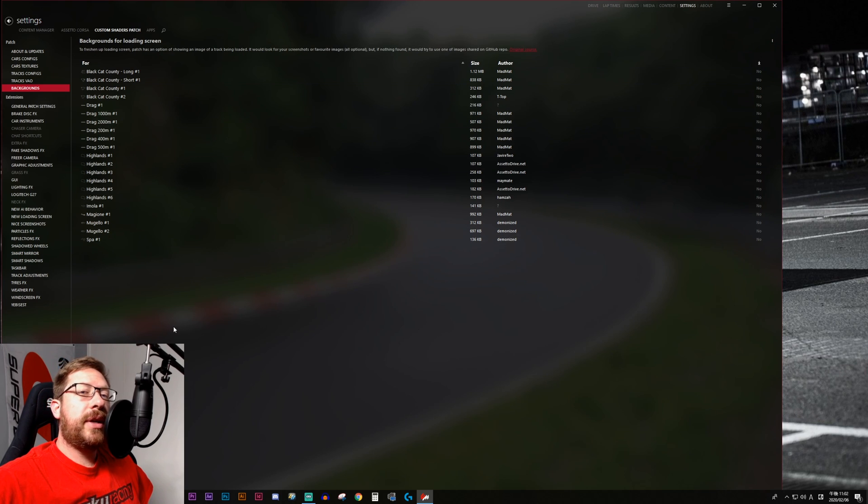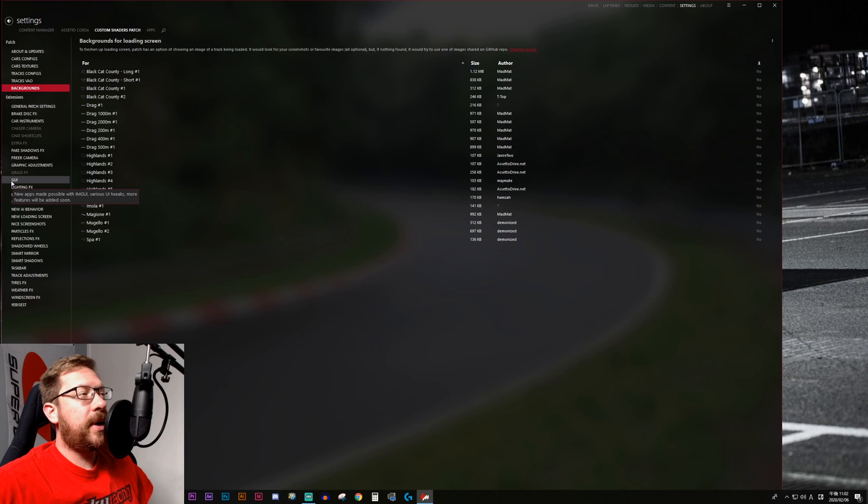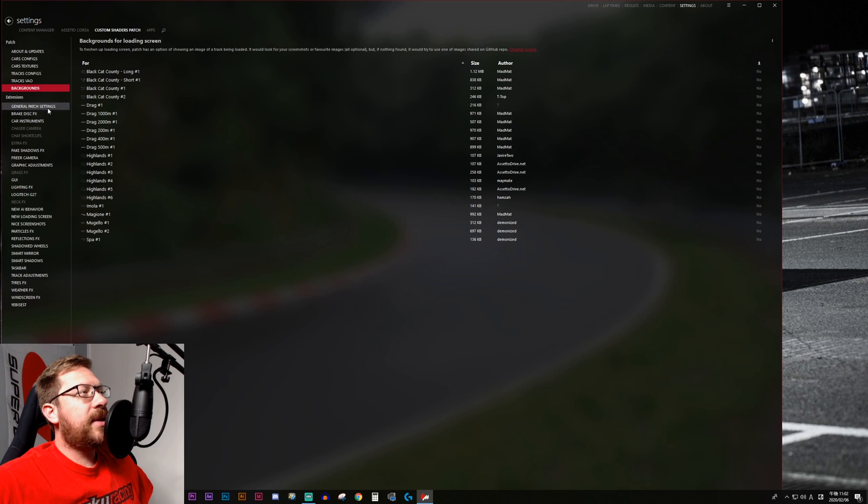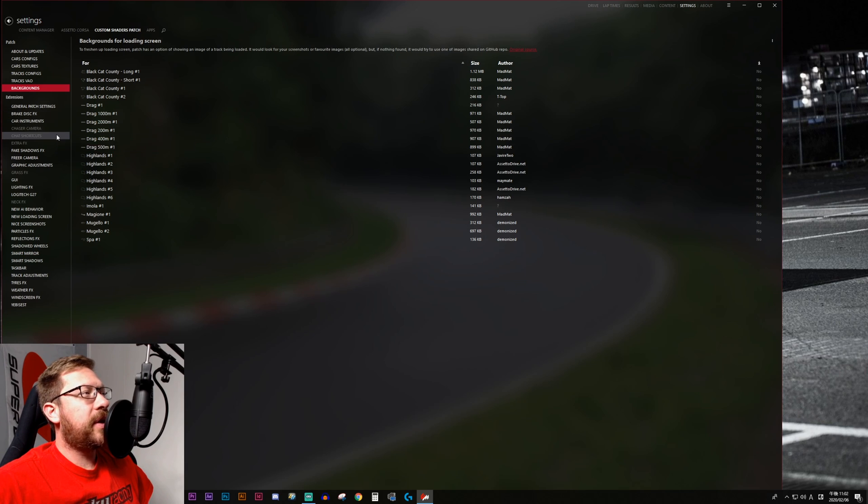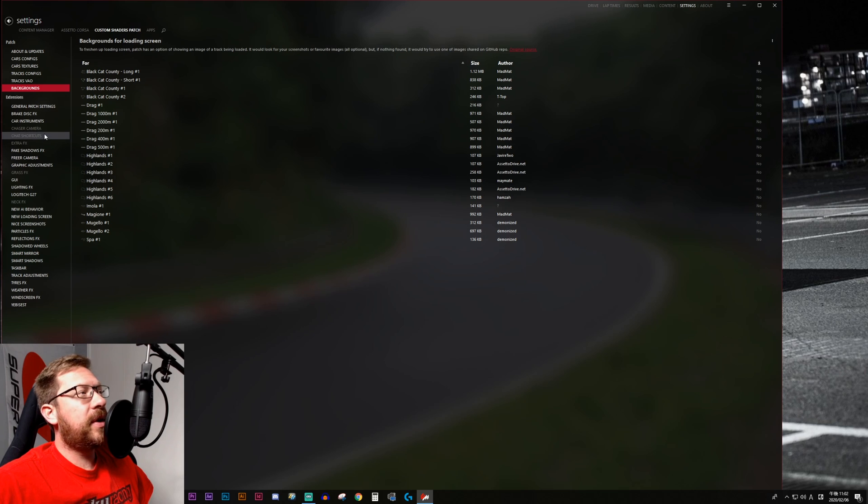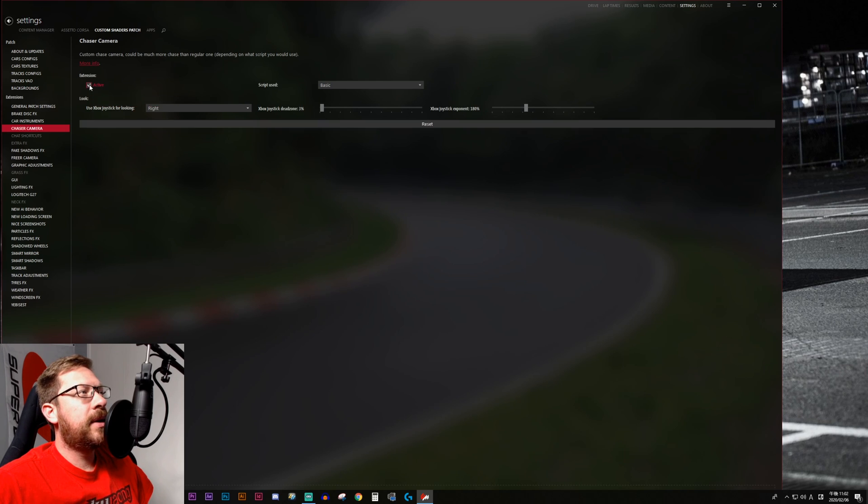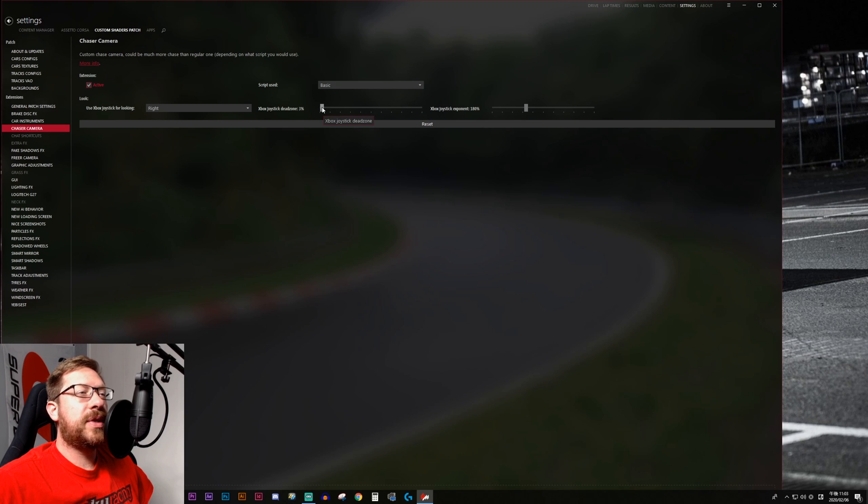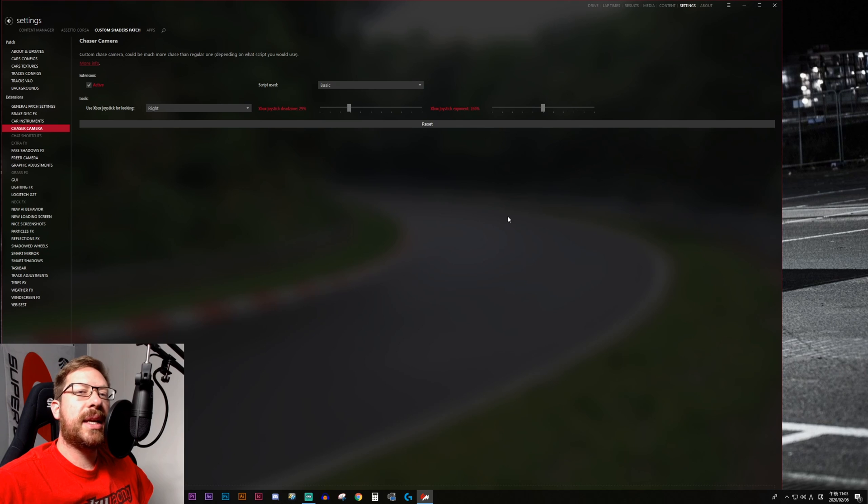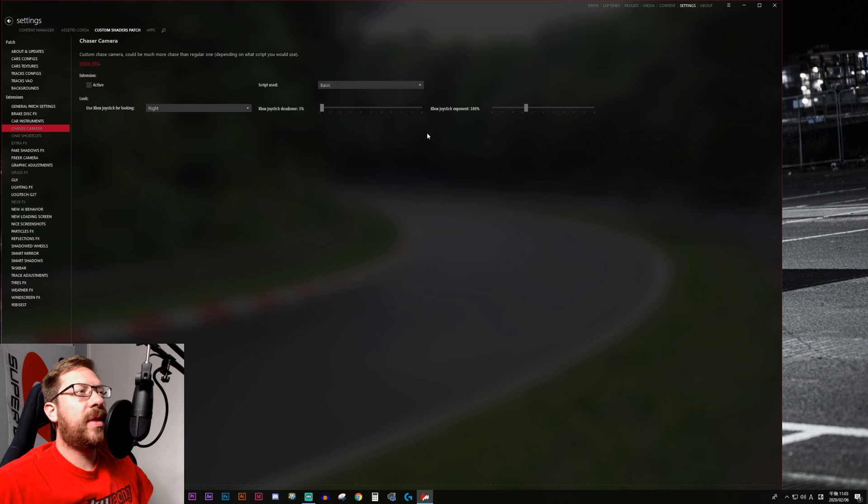For extensions, generally, you will be able to tell what the extension does based upon the name. And if you're not sure, if you hover your mouse over the extension, a pop-up window will appear and give you more information. Active extensions are highlighted in white and ones that are not currently activated are grayed out like chaser camera, chat shortcuts, and extra effects. In order to activate one of those, you just click into it. And at the top left, there is an extension active checkbox, which if you tick, it will become active. Additionally, you'll see that any changes that you have made from the defaults will be listed in red. If you want to go back to default settings for a given extension at any time, there is a reset button that is always available and clicking it will put everything back to the defaults up to and including actually disabling the extension.